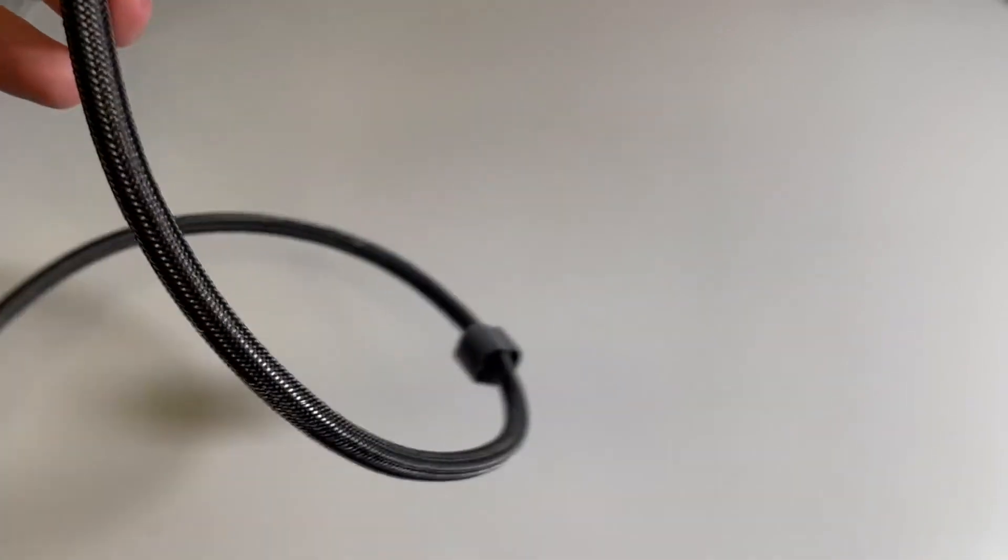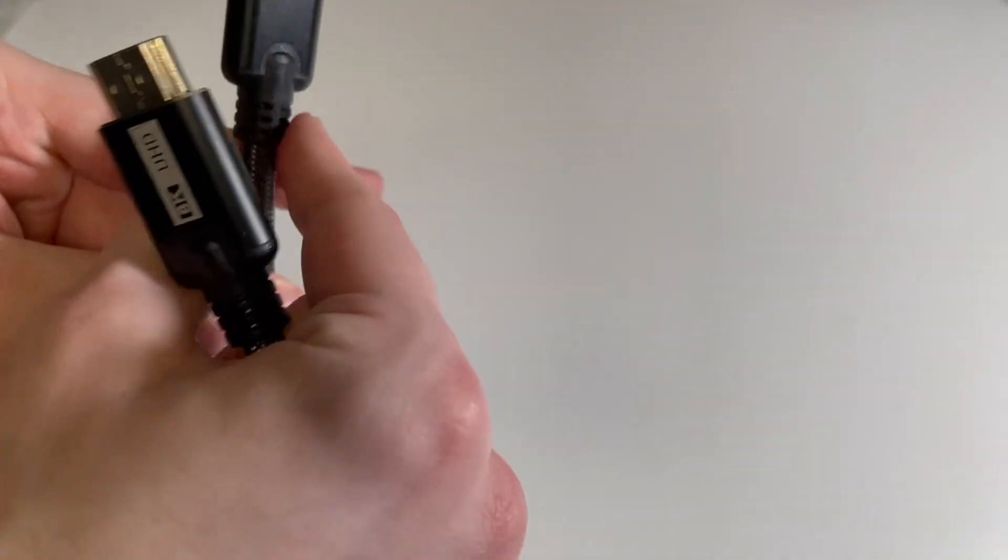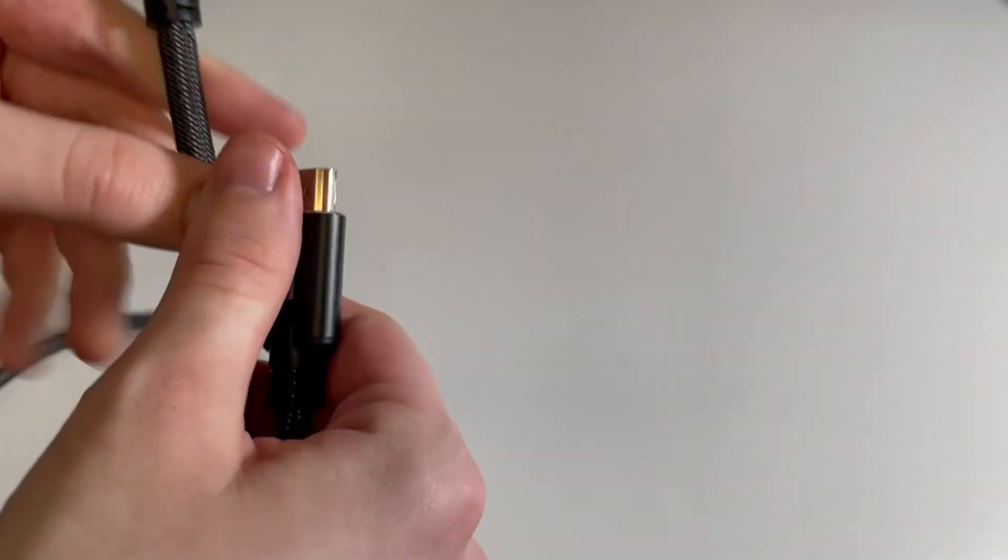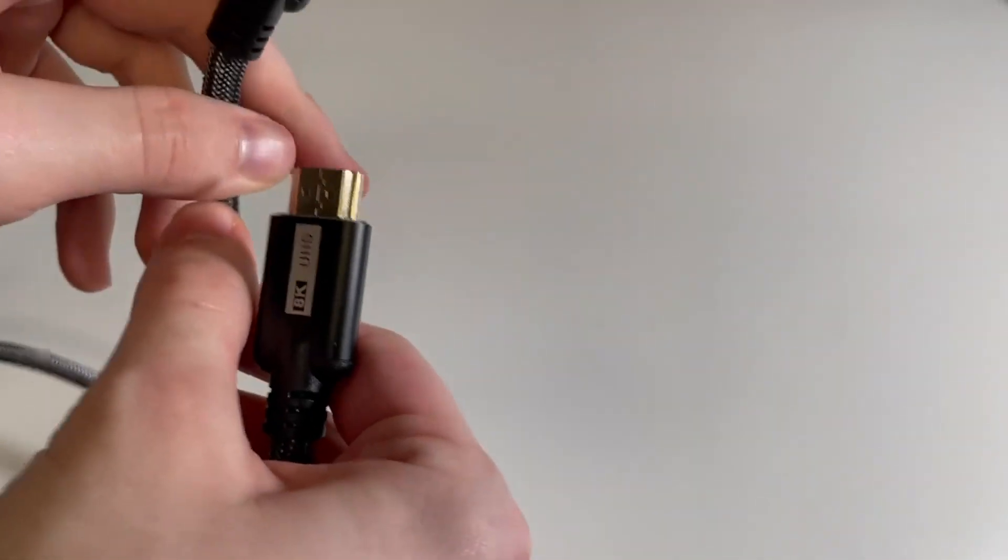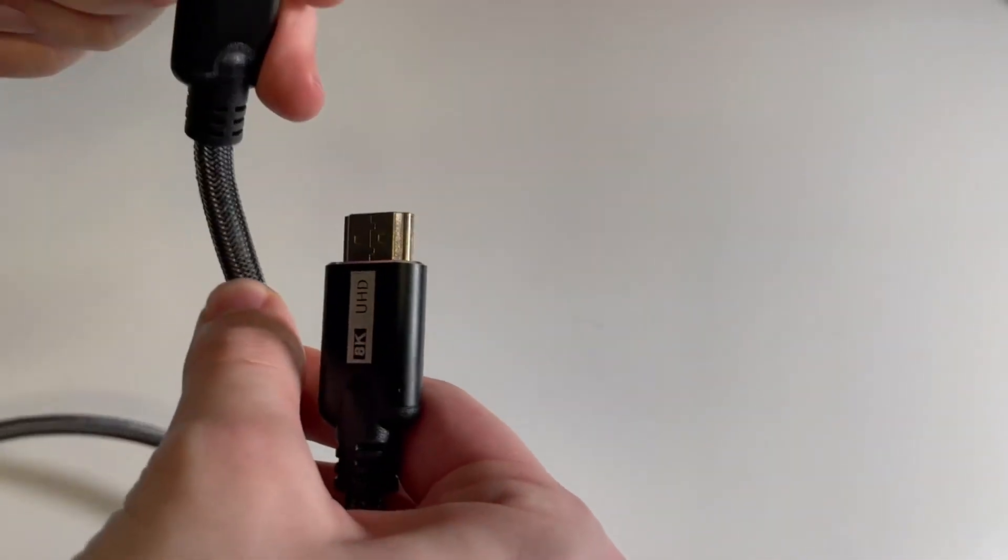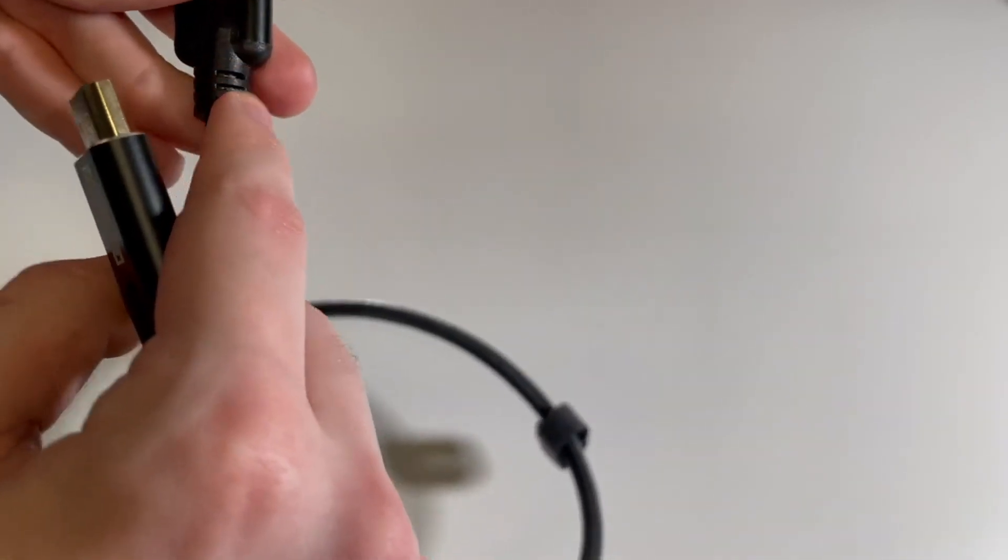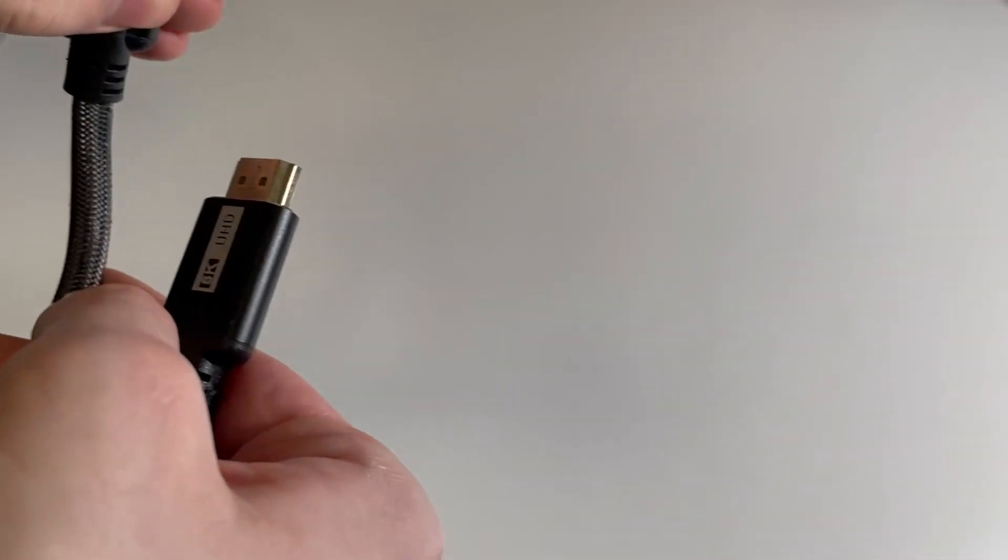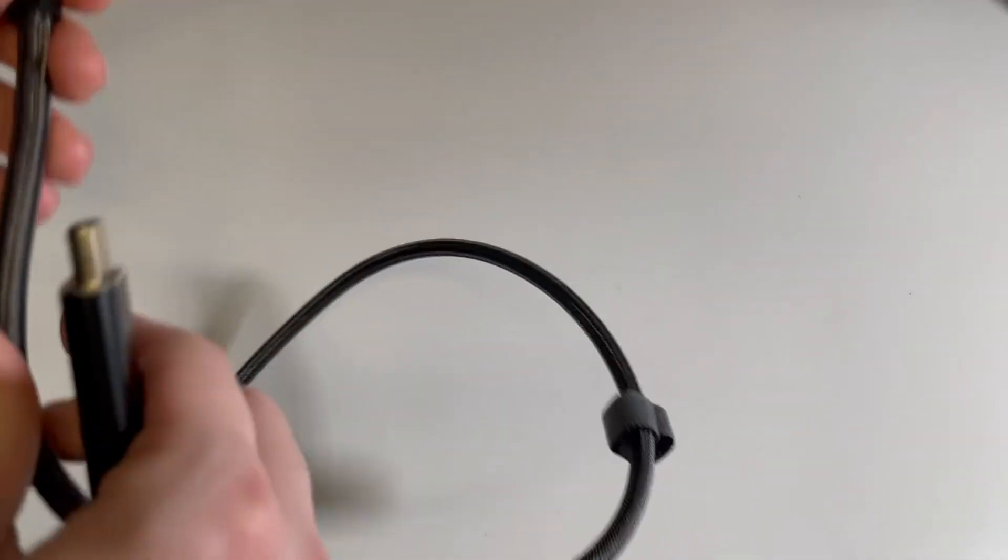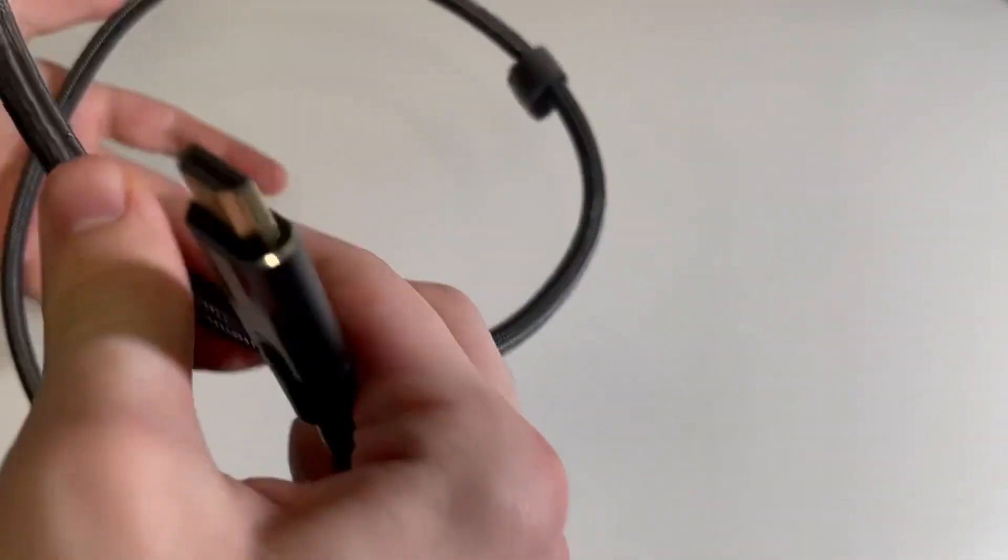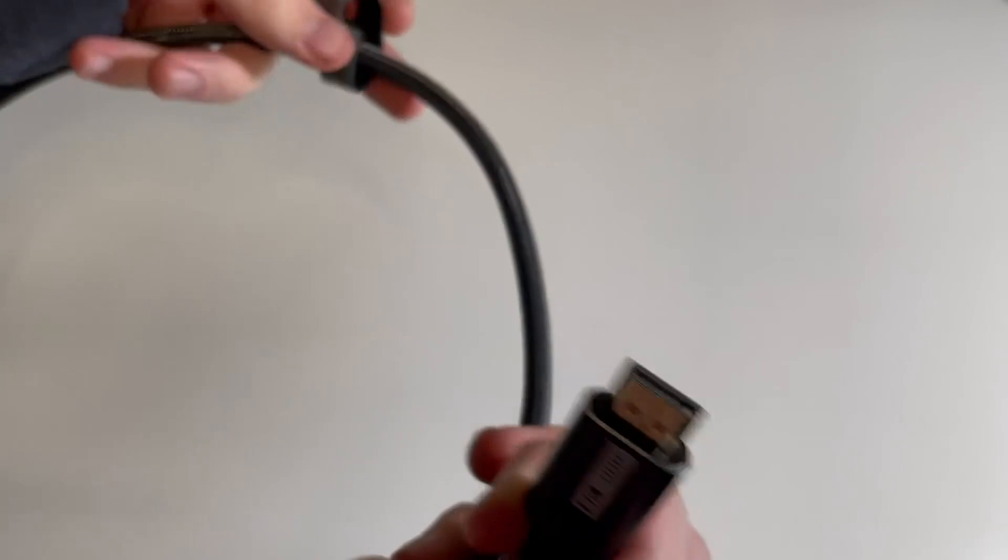It also has this part right here, so when it bends, the cable doesn't get damaged. These little ribs bend with the cable. It's a really nice high-end cable.